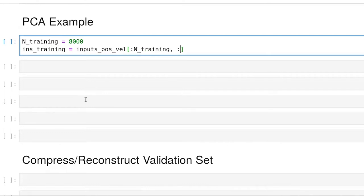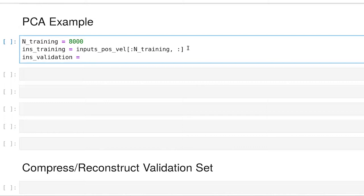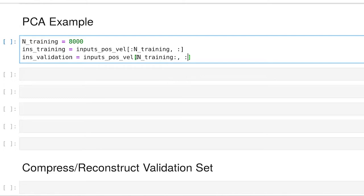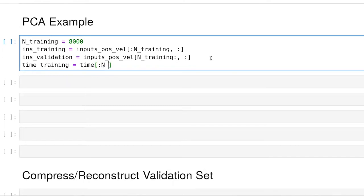So we're pulling out from 0 to n training rows and all columns. For the validation set, we're going to pull out the remaining rows. This is selecting the remaining rows and still all columns. And we'll also need to know what time it is for the plotting purposes. We'll pull out the corresponding elements there.